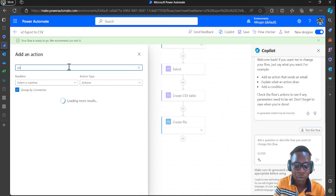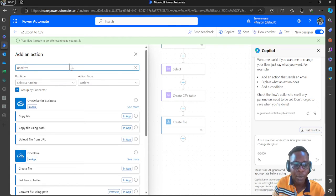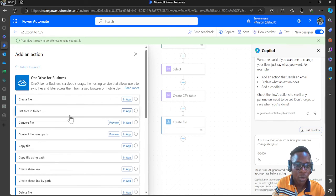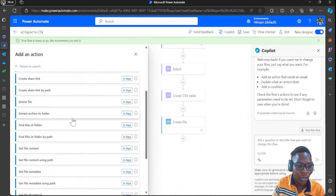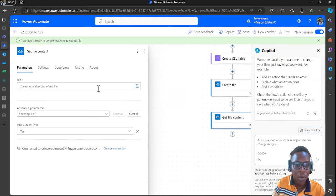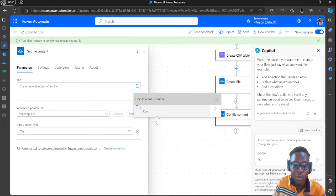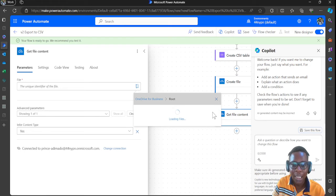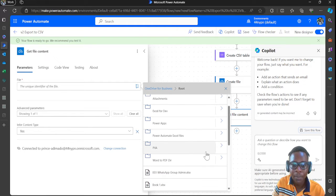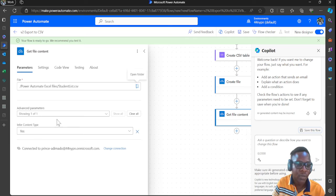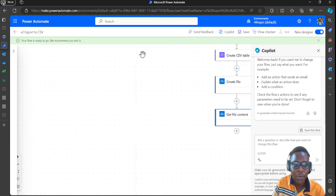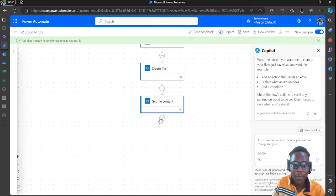Head back to Power Automate and now let's get the file. Go to OneDrive for Business again — that's where the file is stored. Use 'Get File Content' to get the specific file we want to add as an email attachment. Navigate to the directory and select 'student list.csv'.